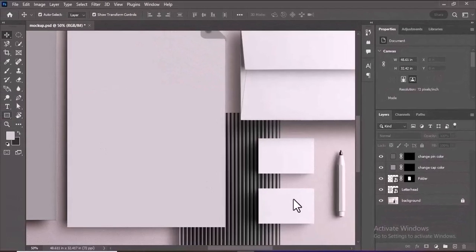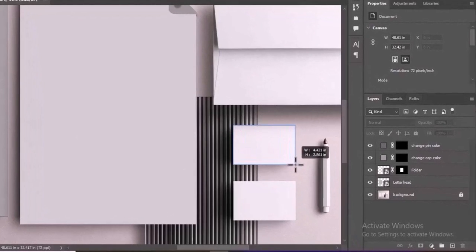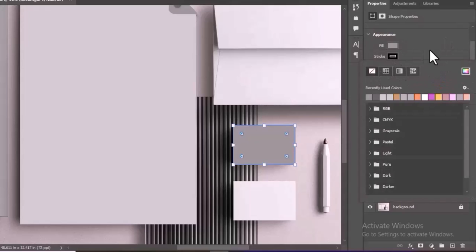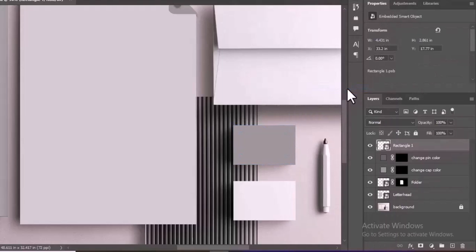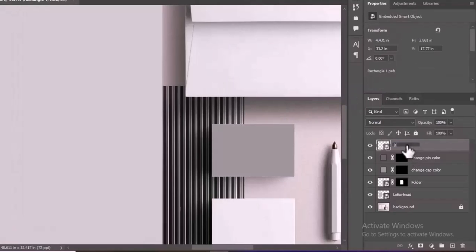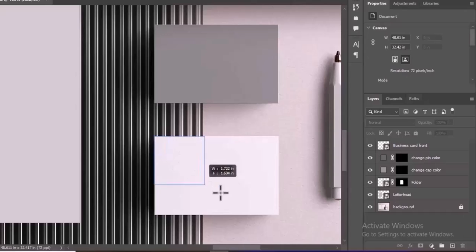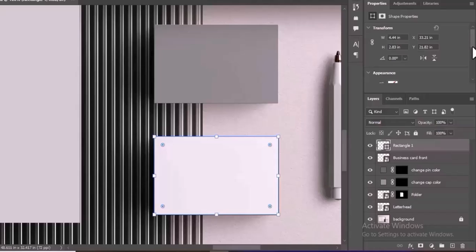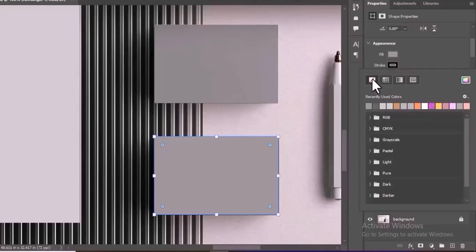Create a rectangle shape on the business card image using the Rectangle tool. After drawing the rectangle, change its fill color to your desired color and remove the stroke. Right-click on the rectangle layer in the Layers panel and choose Convert to Smart Object, then rename the layer to Business Card Front for easy identification. Finally, change the blending mode of the rectangle layer to Multiply to blend it seamlessly with the underlying business card image. The same process applies for the business card back.